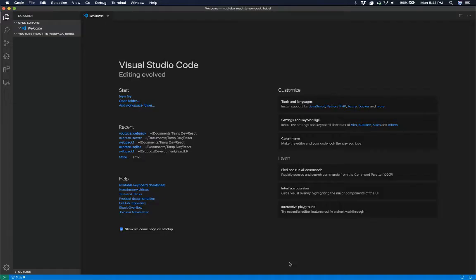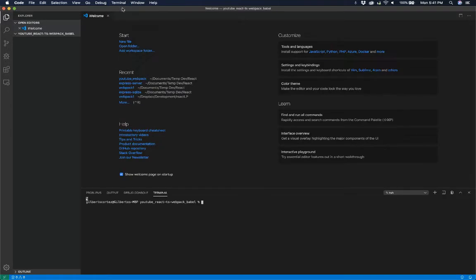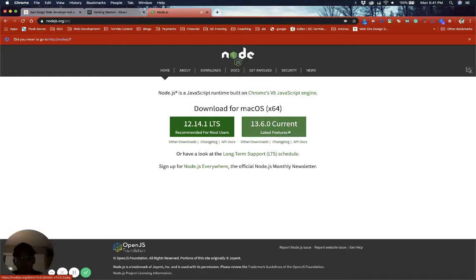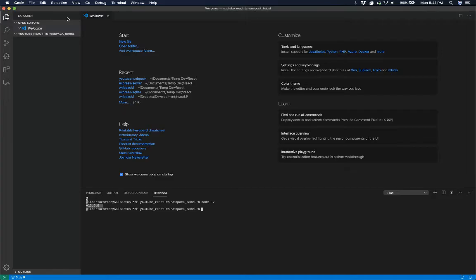First thing, I'm going to open Visual Studio Code. I just created an empty folder — as you can see there's no files in there — and we're just gonna go ahead and get started. We're gonna open a new terminal, and first and foremost we want to check that our Node version is the latest.